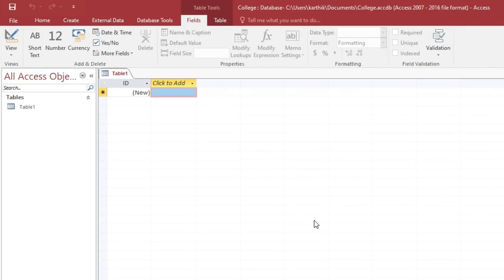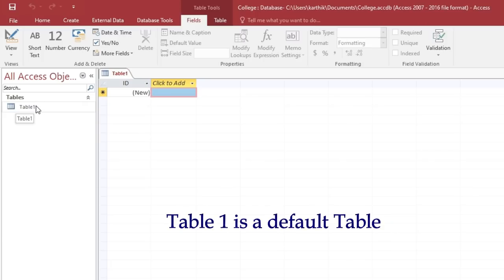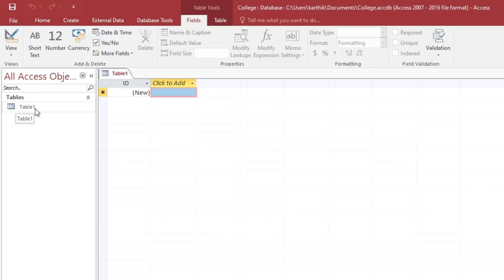Click Create. When you click Create it will take you to an IDE where we are going to work, and by default it will generate Table 1. Now we want to design the table, so we need to navigate to Design View.